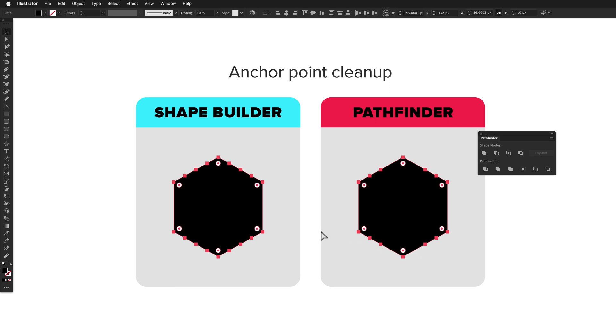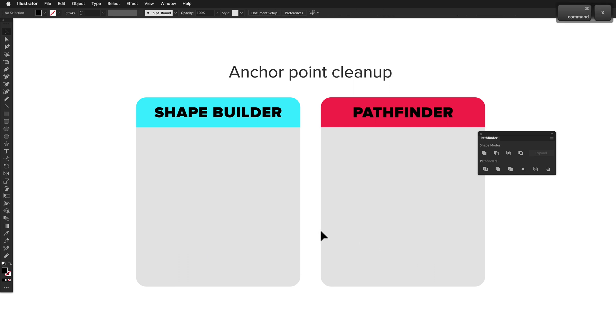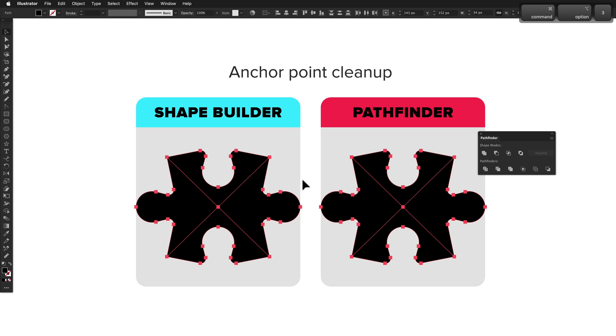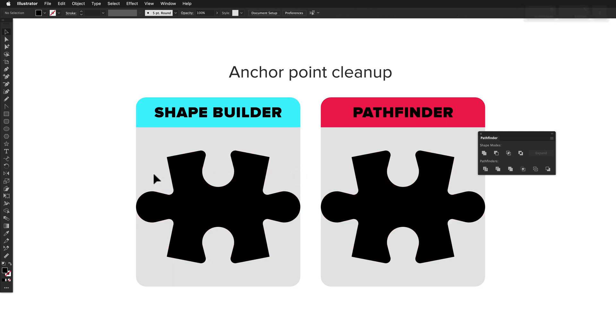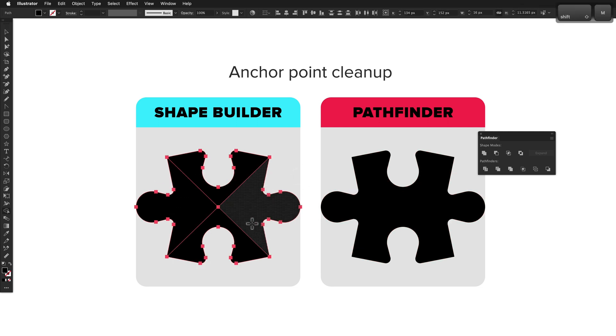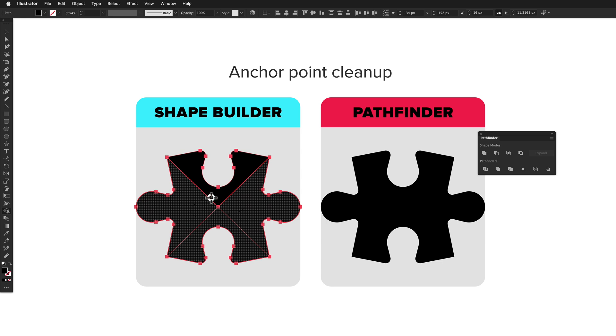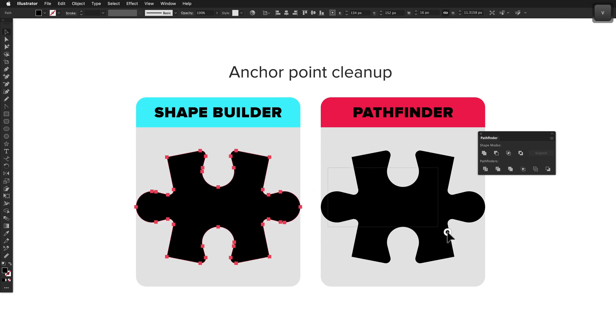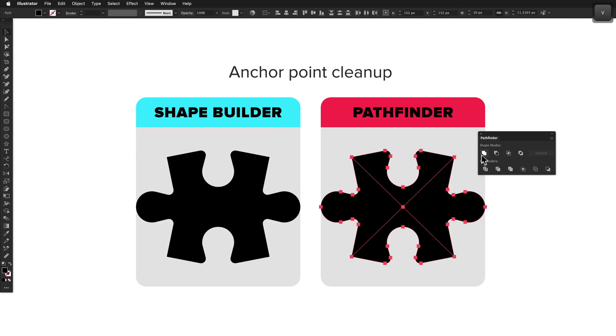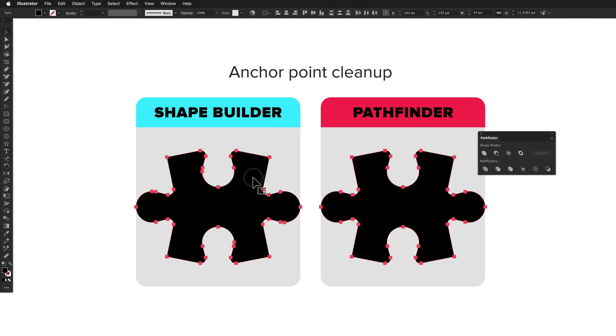There are also some scenarios where Shape Builder adds unnecessary anchor points, like when combining these shapes to create this final puzzle piece. The Shape Builder result has 36 anchor points, while the Pathfinder result only has 32. Pathfinder wins this round.